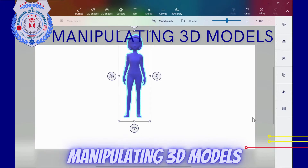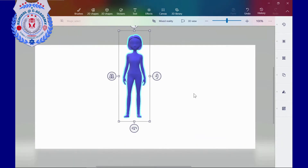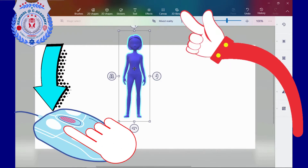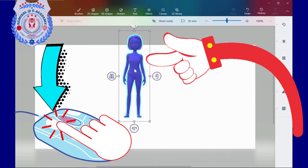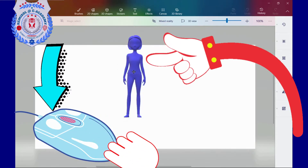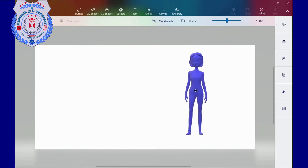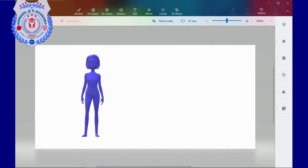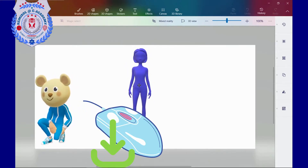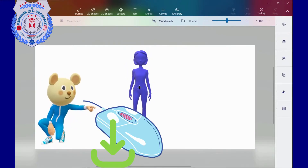Manipulating 3D models. Let me see how I can move and manipulate my 3D model in the canvas. Dragging 3D models: I left-click on the 3D model and drag it with my mouse to move it around the canvas. To enable mouse dragging, I need to press and hold down the left button of my mouse.